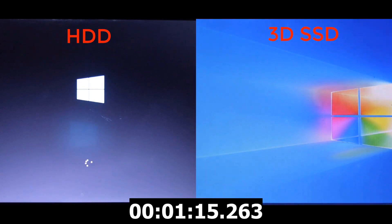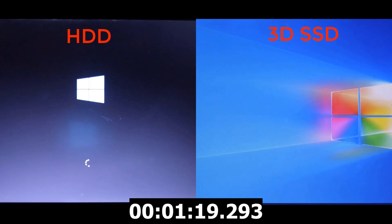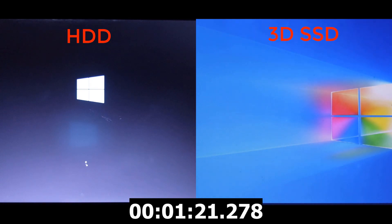The SSD takes about 1 minute 14 seconds. I don't know when the HDD will finish.